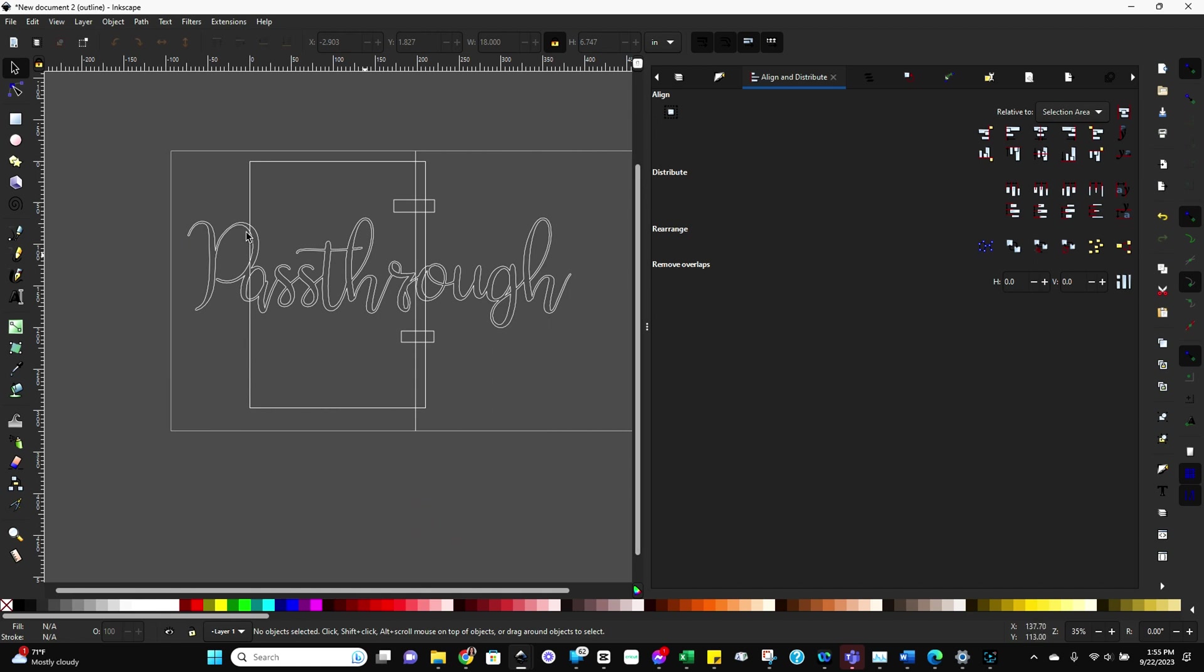So to summarize what we've got, we've got two instances of our text with the registration marks connected, and we've got two squares that represent your cutting space.